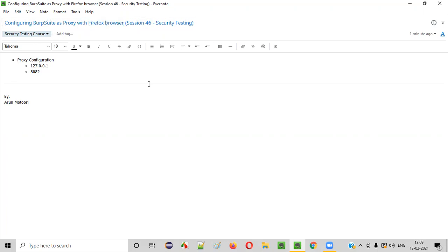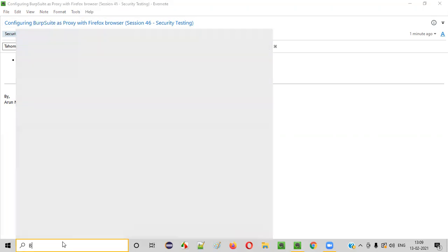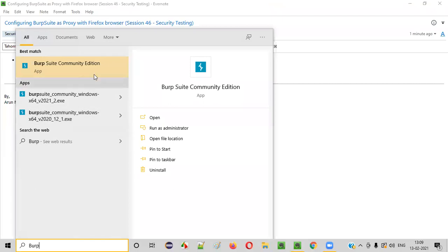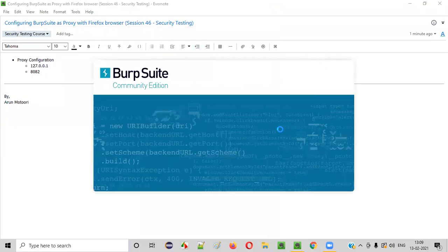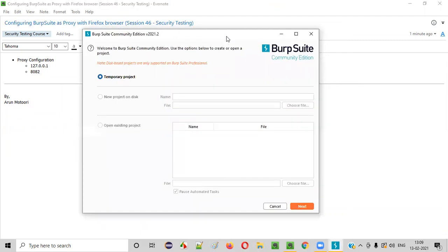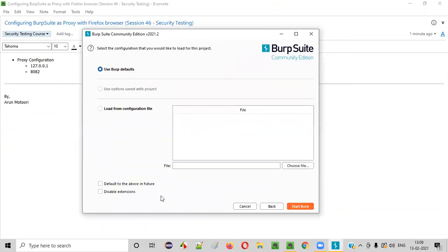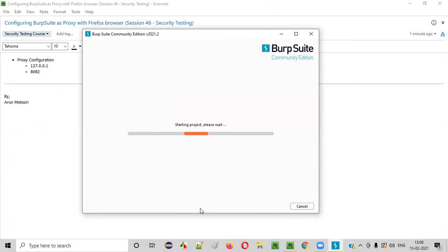In the previous session, I showed you how to use BurpSuite as a proxy with its inbuilt browser. There is an inbuilt browser in BurpSuite, and for that BurpSuite by default acts as a proxy. Let me show you that first. Let's open BurpSuite and let it launch in my machine.